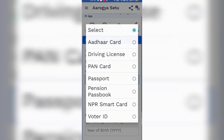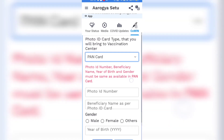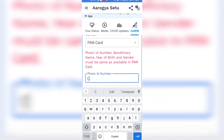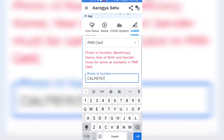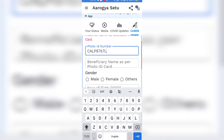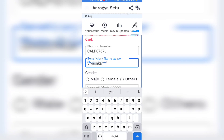Here you have to enter your ID card type. You can see the ID card types that are supported: Aadhaar card, bank card, or driving license. After selecting the ID card type, you have to enter the ID card number. After that, you have to enter your name as per the ID card and select your gender and year of birth.